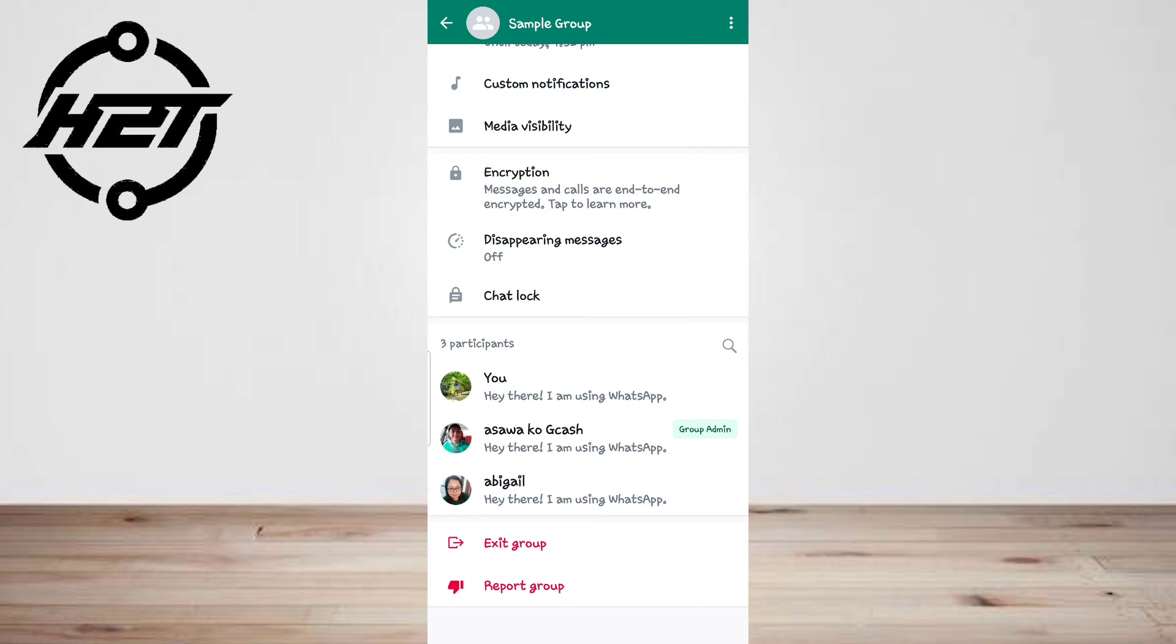WhatsApp allows you to choose who can add you to the group. That way you can prevent being added to groups you don't want to be a member of. The fourth option: open WhatsApp.